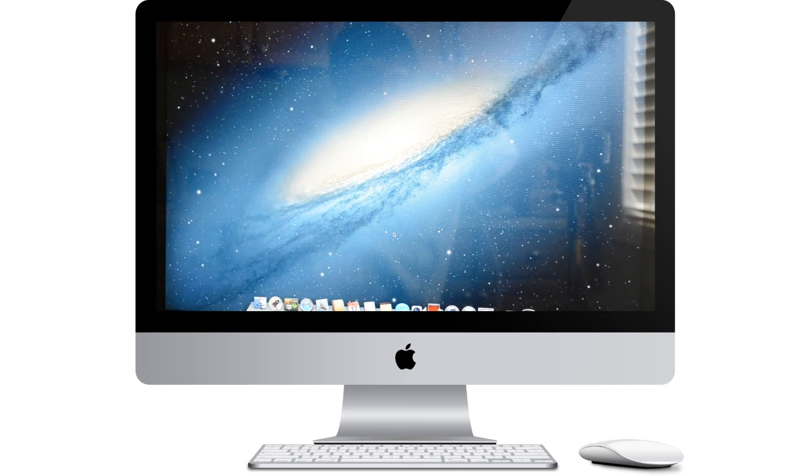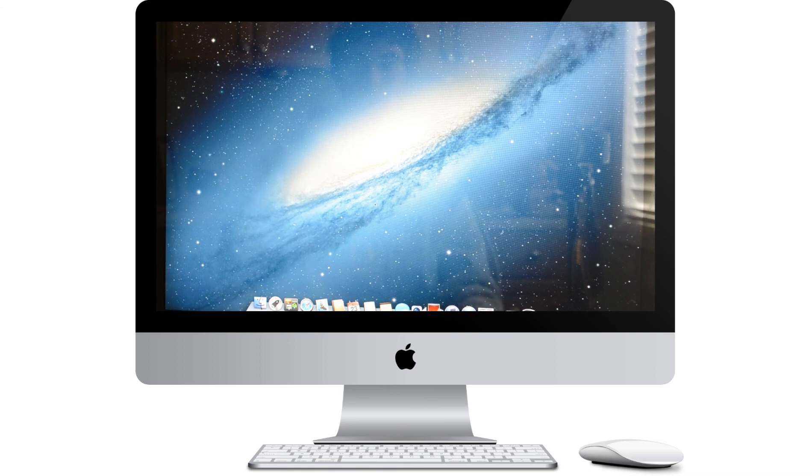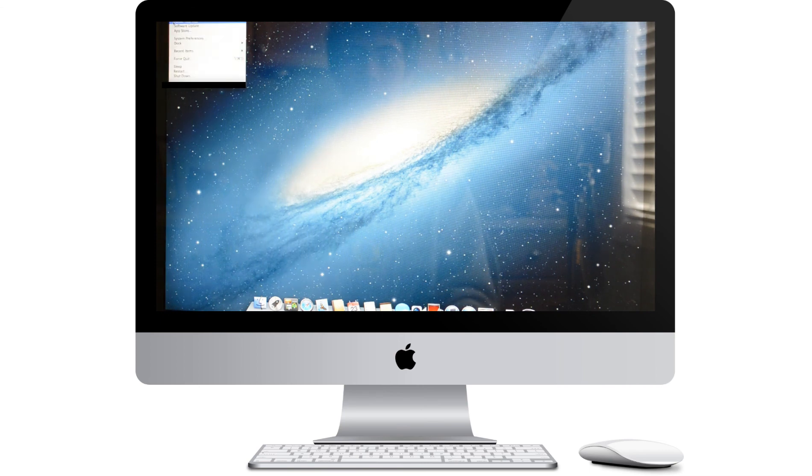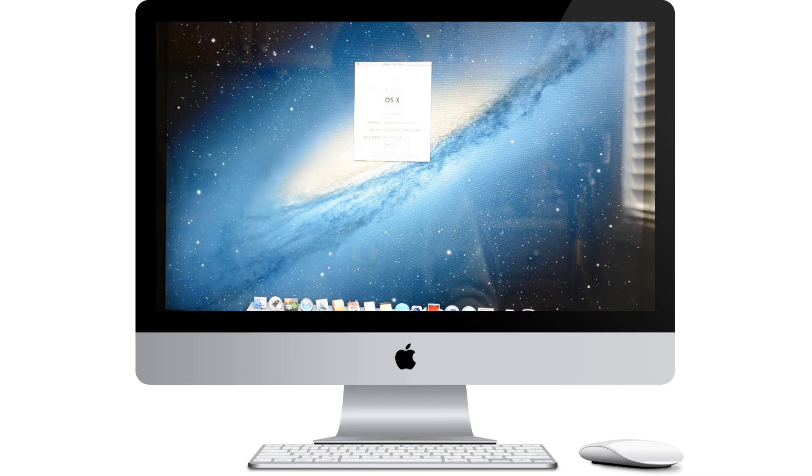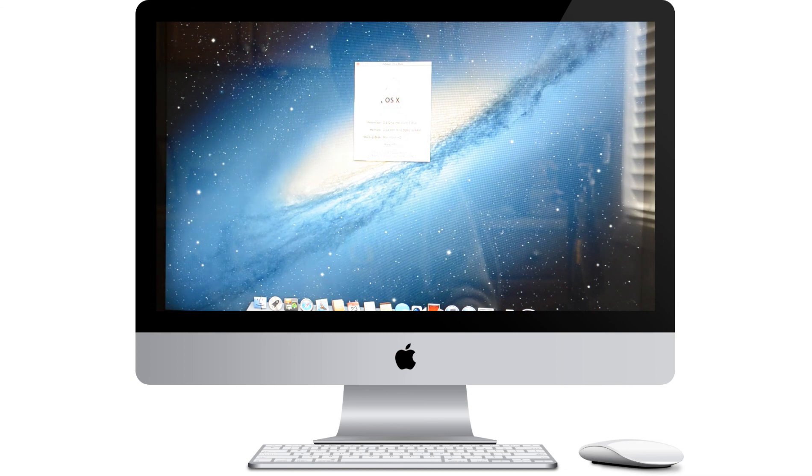Just like that, we're done! We are now running OS X 10.8 Mountain Lion.